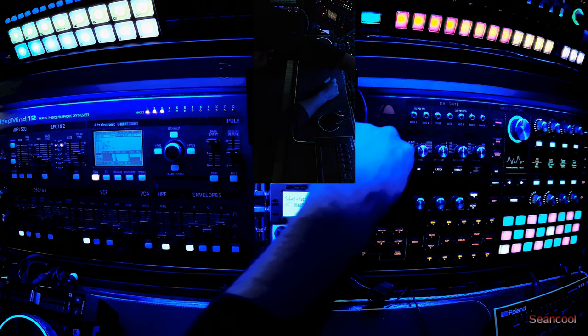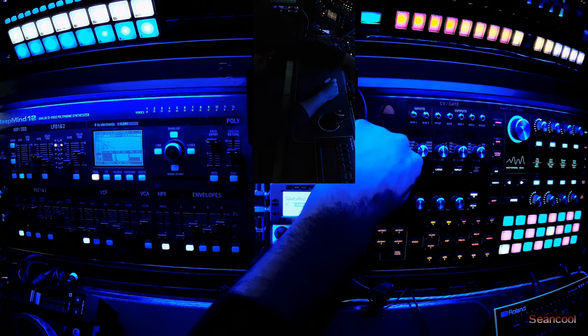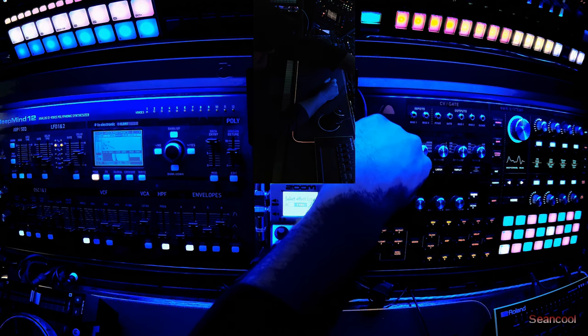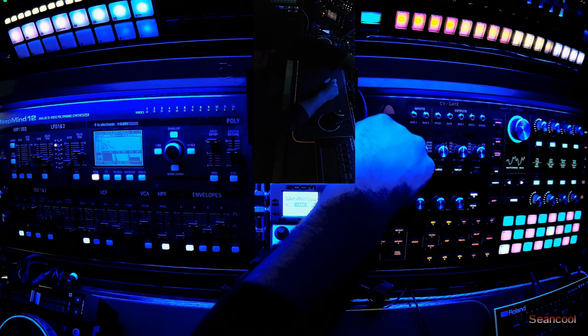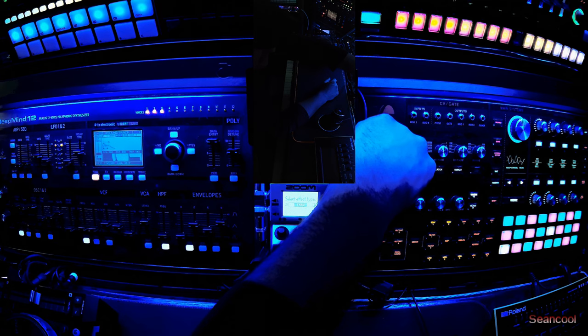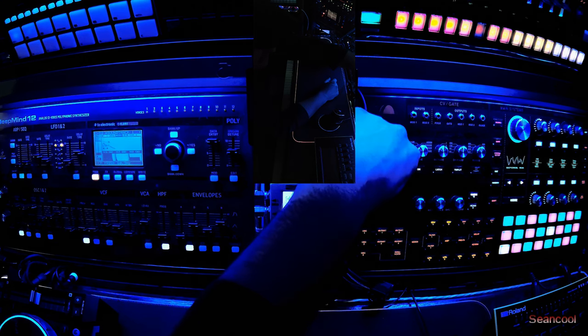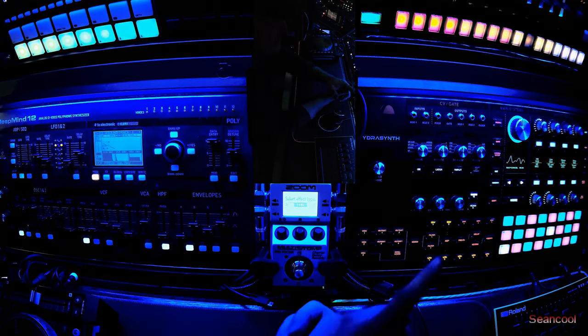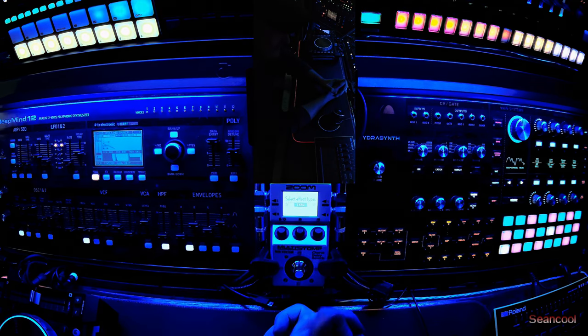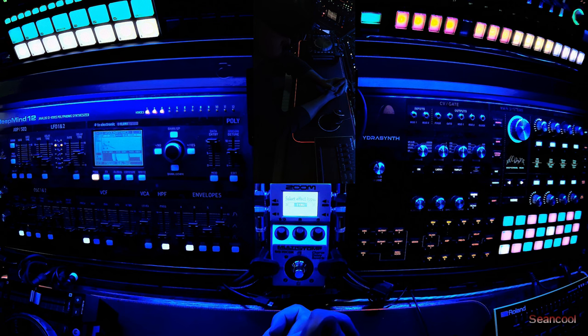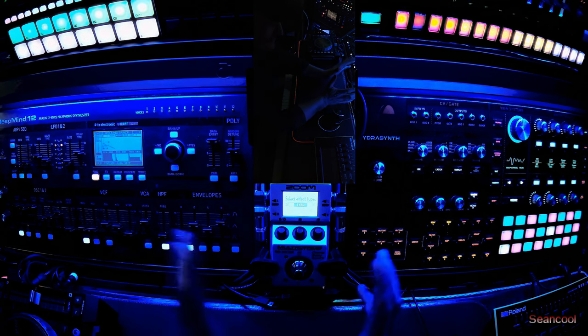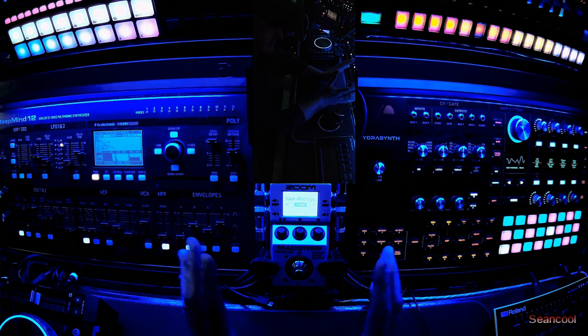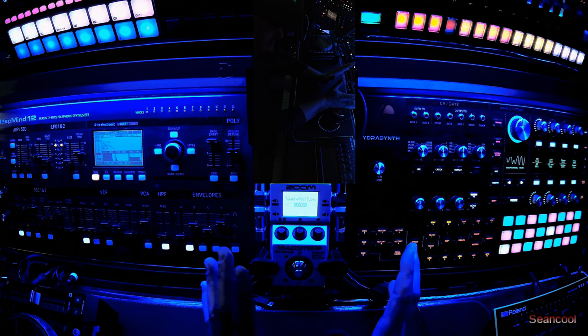This is my back layer and my front sound is from the Hydrasynth, and this is a really nice combination. I don't want to only talk here, I want to show you a little bit of the sounds.